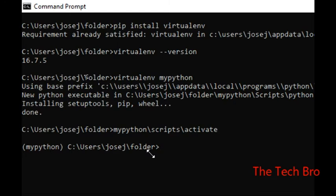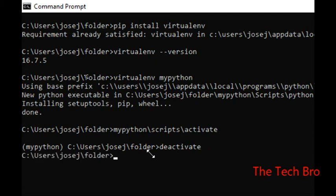Now we are inside the environment for our projects, installations, frameworks, and modules. To deactivate, we use the command 'deactivate'. After pressing enter, it immediately leaves our environment and returns us to our normal folder prompt.